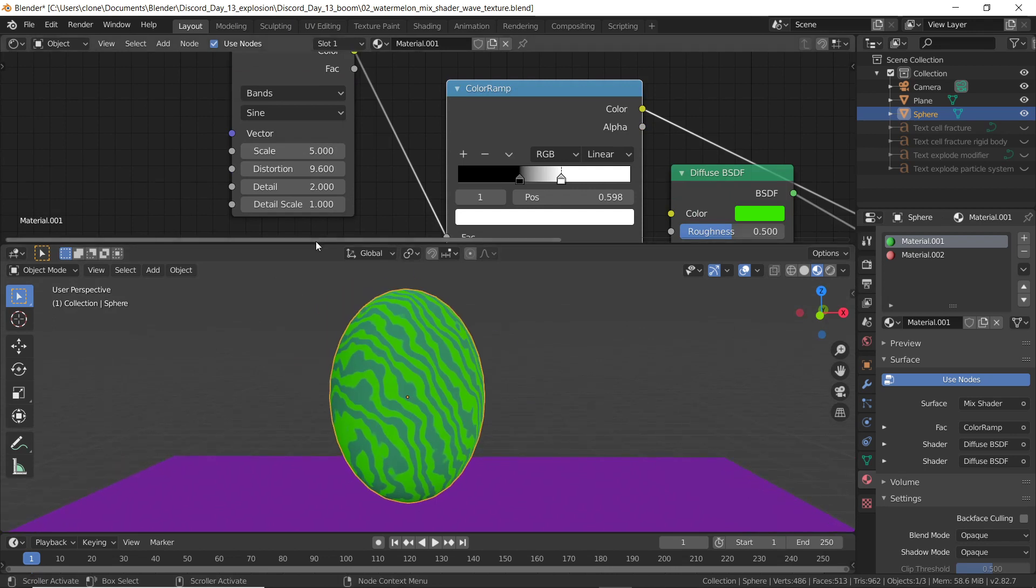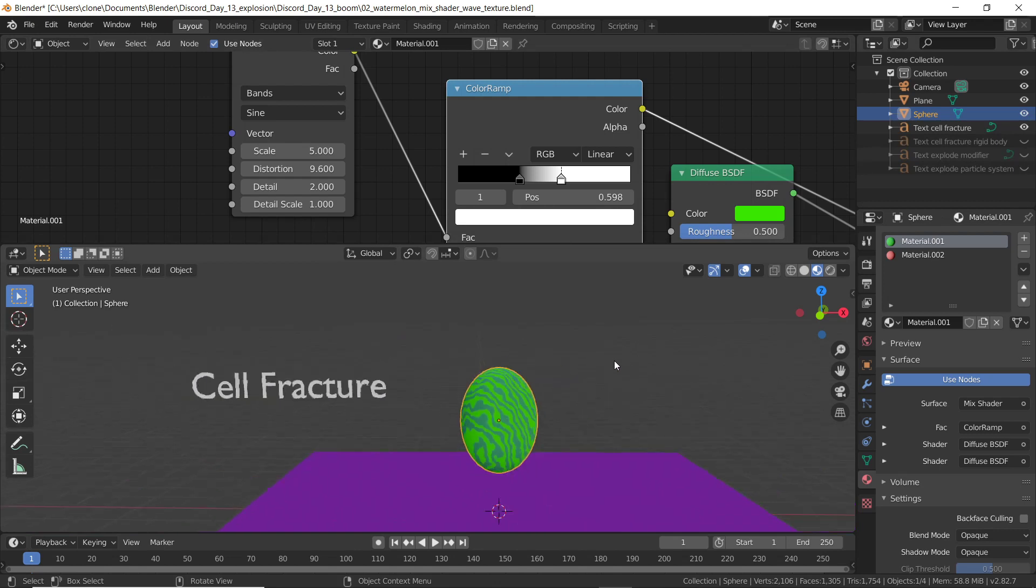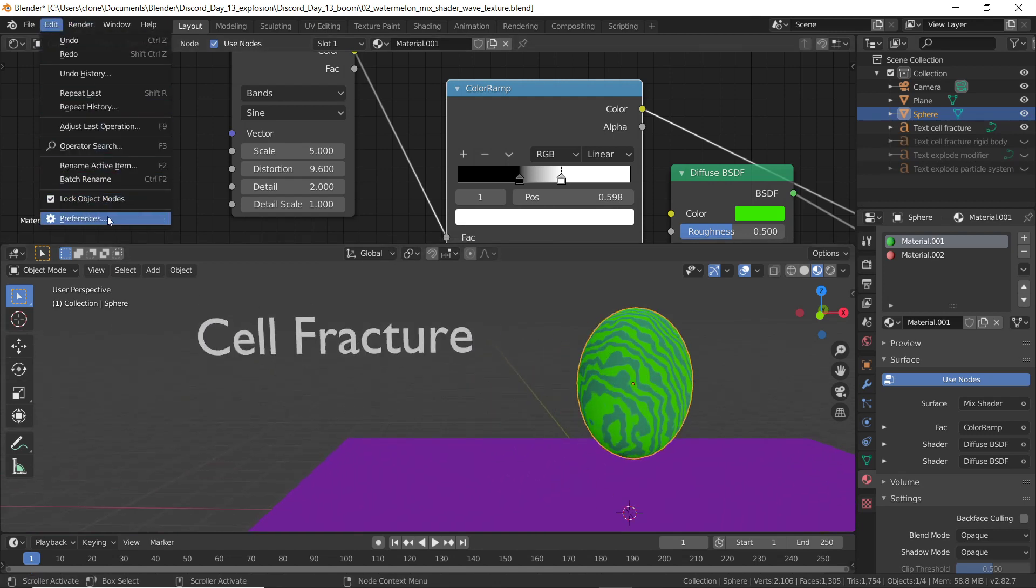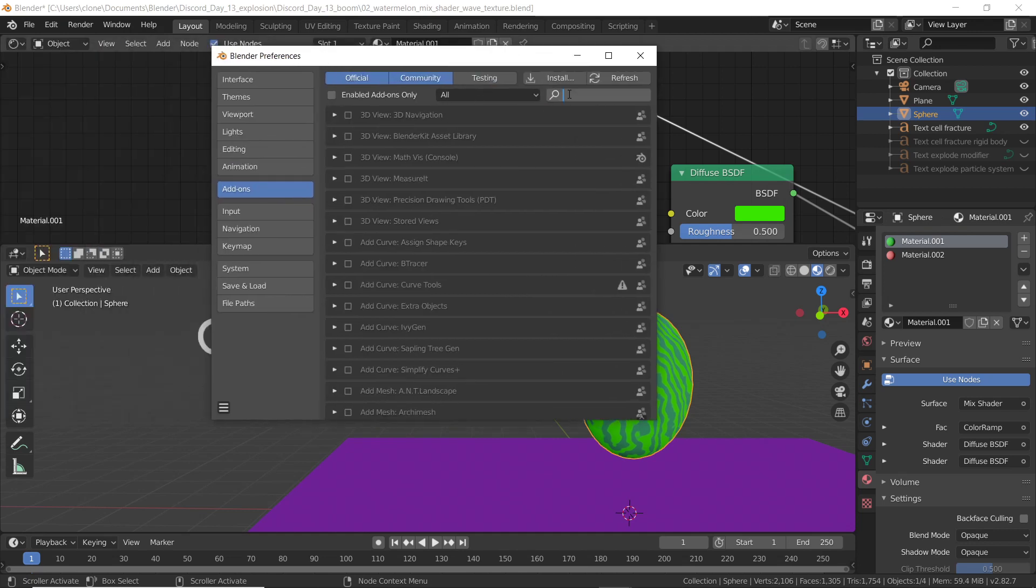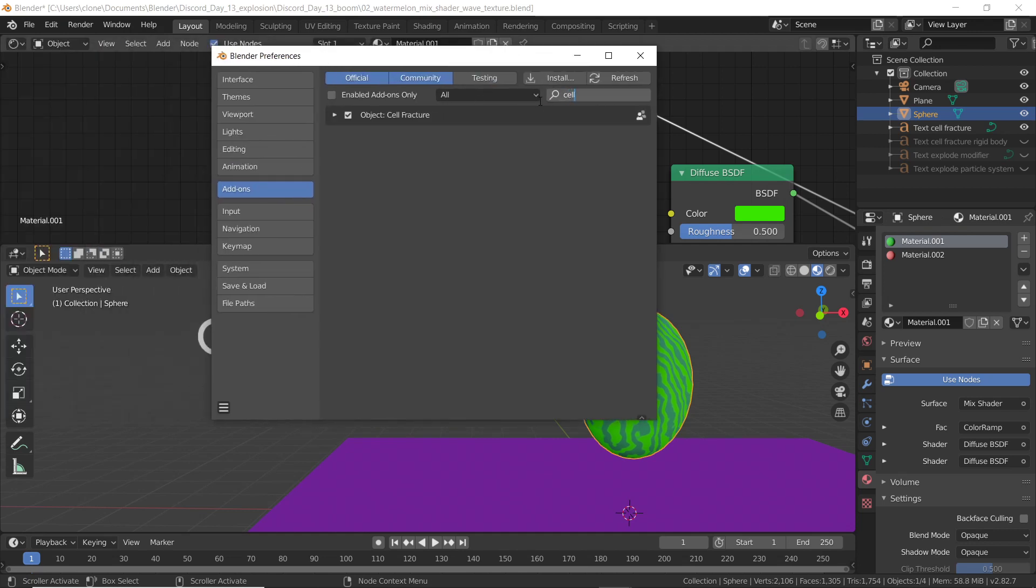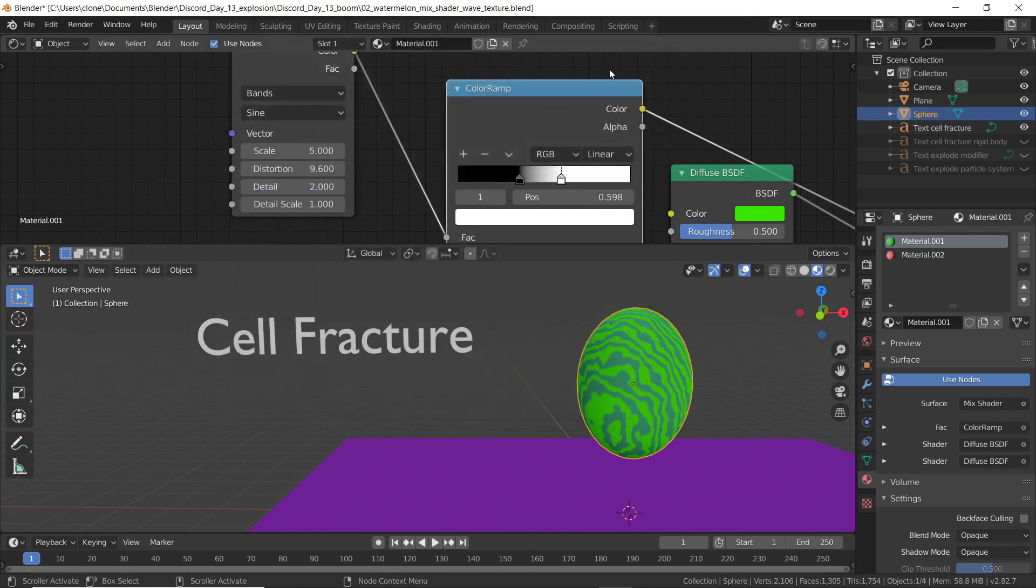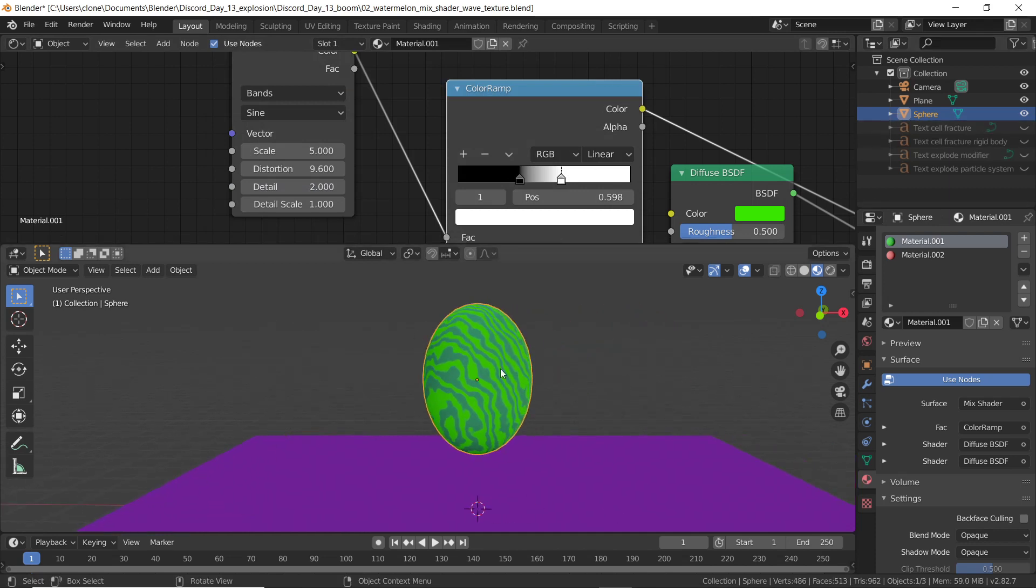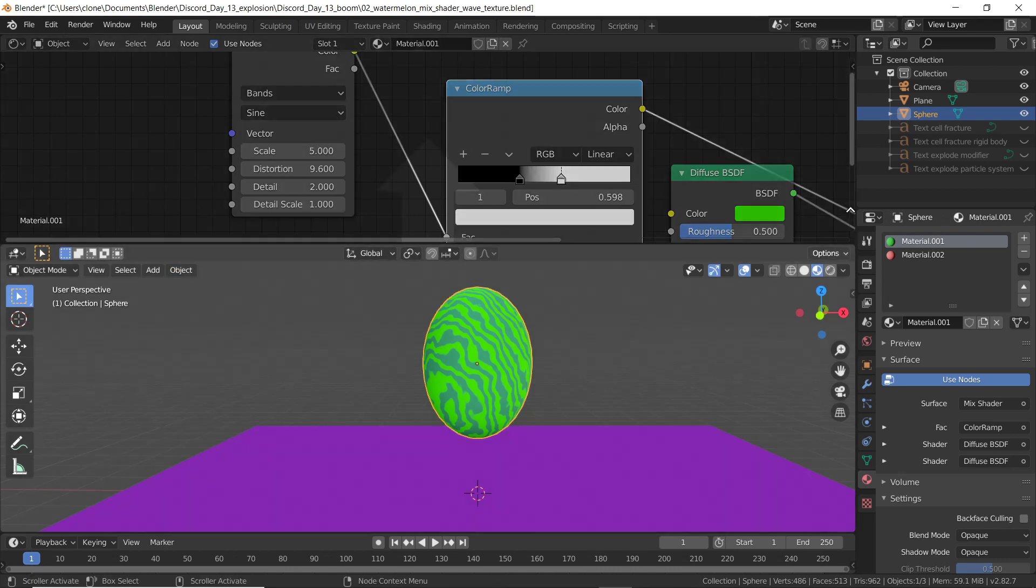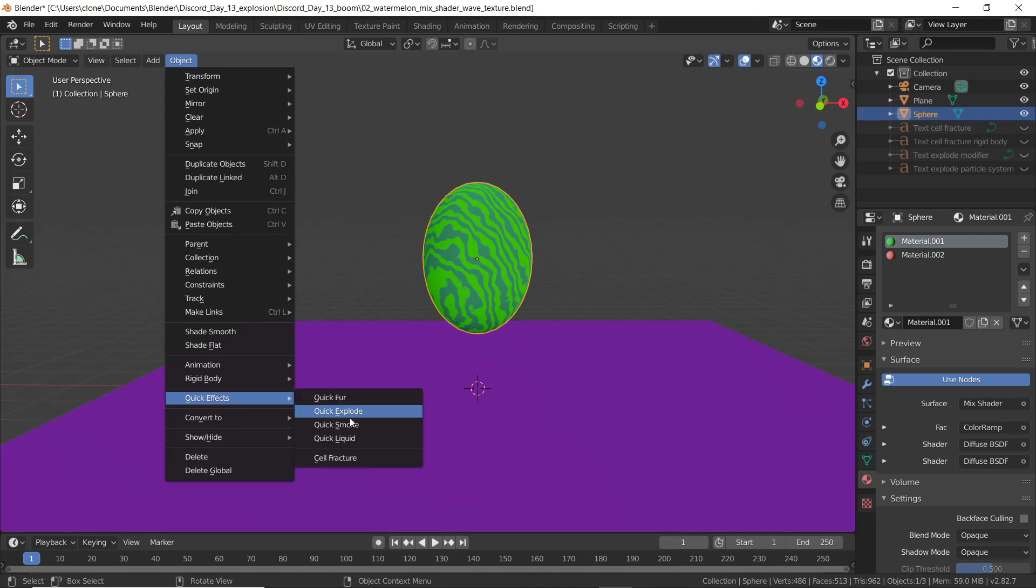Before you use cell fracture, please make sure that you go to Blender's preferences and go to the add-on submenu, do a search for cell fracture and just make sure it's checked. Once it's checked, you just have to close the preferences window and it'll be activated. So I've got my watermelon or my mesh selected, no longer need the shader editor. I'm going to go to the object menu and underneath quick effects, cell fracture will now be available as the fifth option because we turned it on in the preferences.